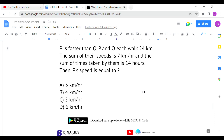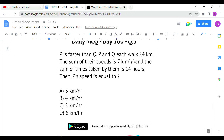The last question: P is faster than Q. P and Q each walk 24 kilometers. The sum of their speeds is 7 km/h and the sum of times taken by them is 14 hours. What is P's speed? They both walk 24 km. Sum of speeds: x + y = 7 km/h, and total time taken together is 14 hours.